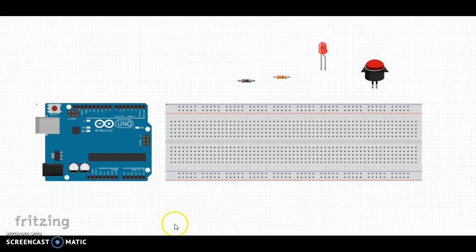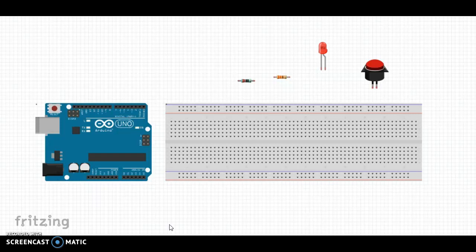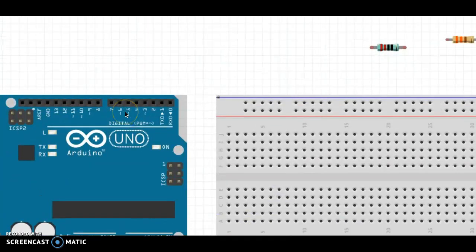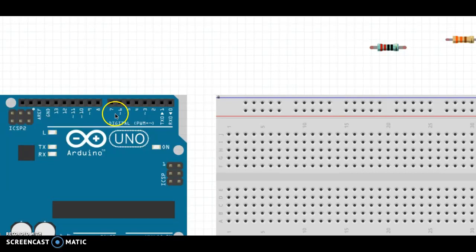This video is going to explain how to wire a push-button switch. To wire a push-button switch, we're going to be using the digital pins, just like we did with an LED.